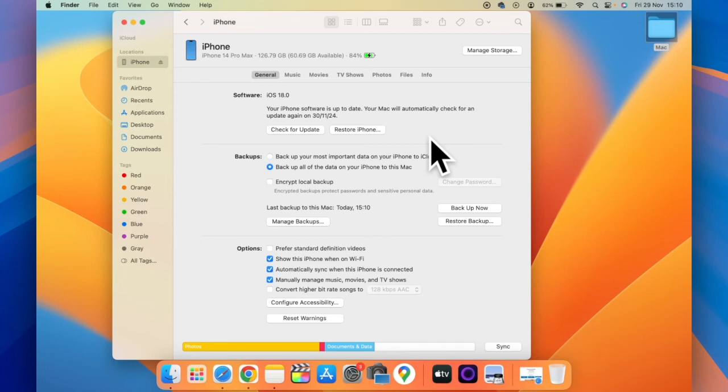So this is how you can backup your iPhone to Mac. For more videos like this, subscribe to iOS droids.